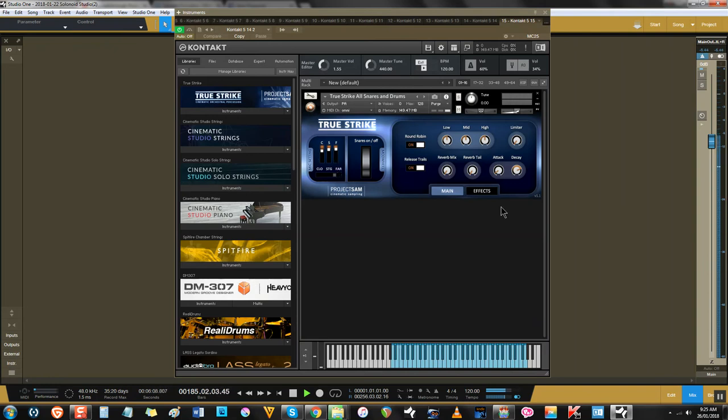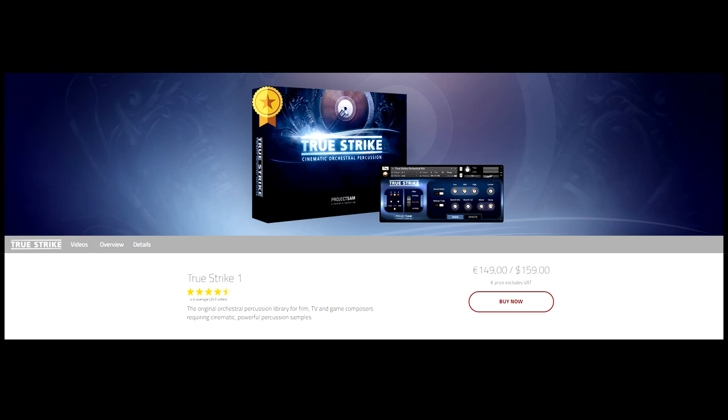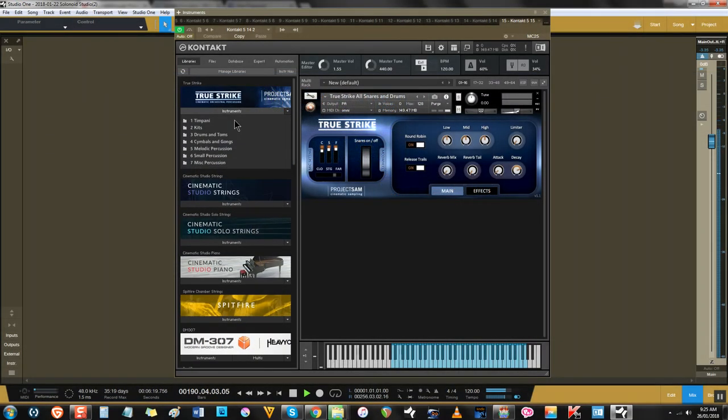So, Project Sam really put their best foot forward for this collection, and it's aged well since its release. It's also much more affordable now. This is one of my personal favorite percussion libraries, and I've used it on heaps of tracks, and it always delivers.